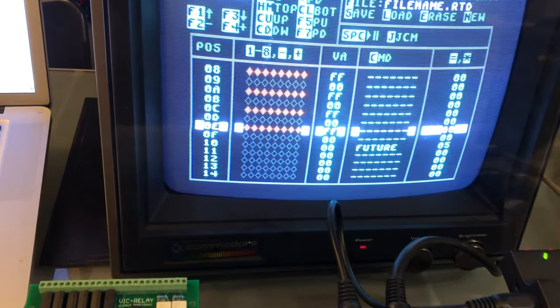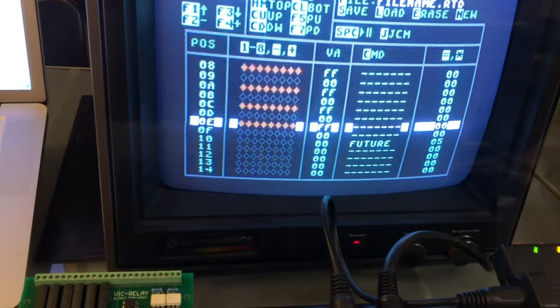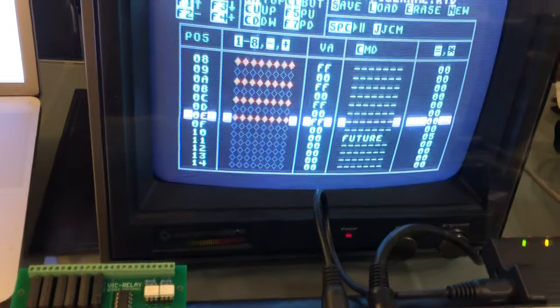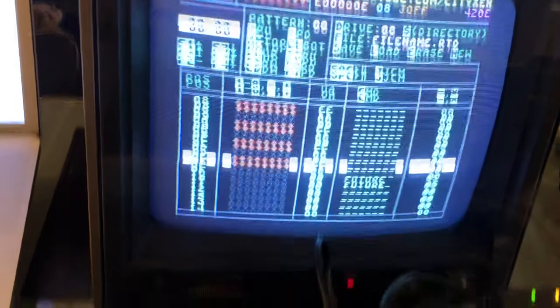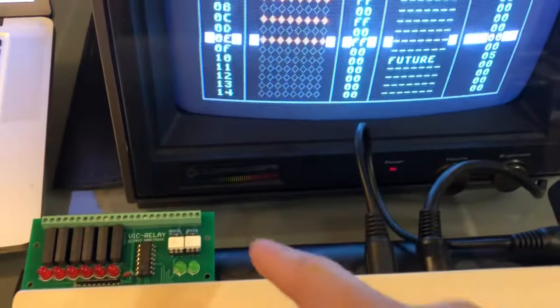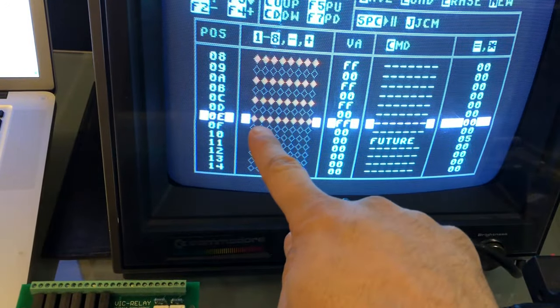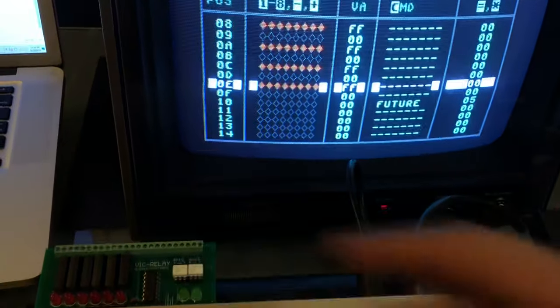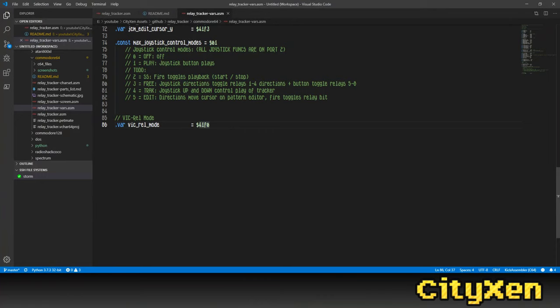It'd be great if you can write a VIC-REL version of the Relay Tracker made for the VIC-REL. So, like when these are turned on, those turn on.